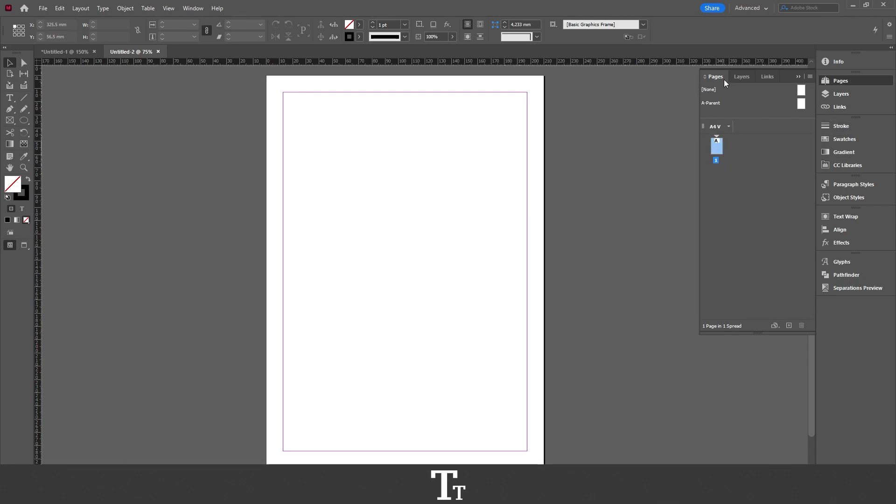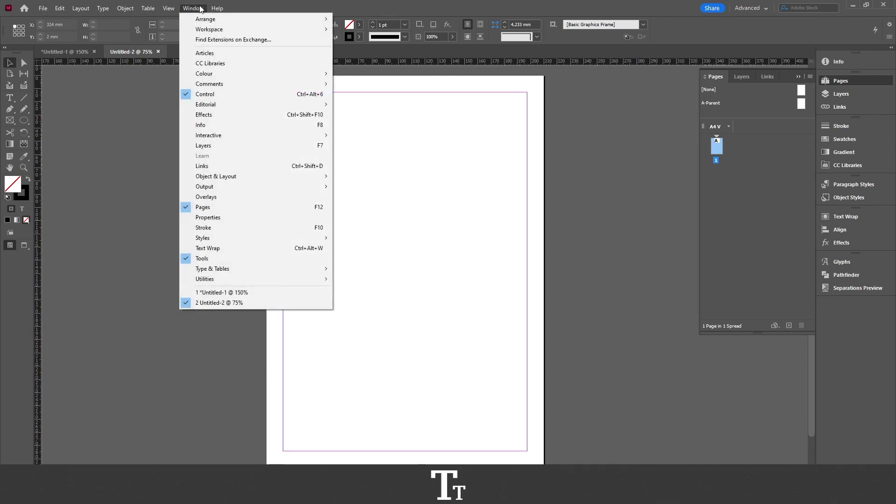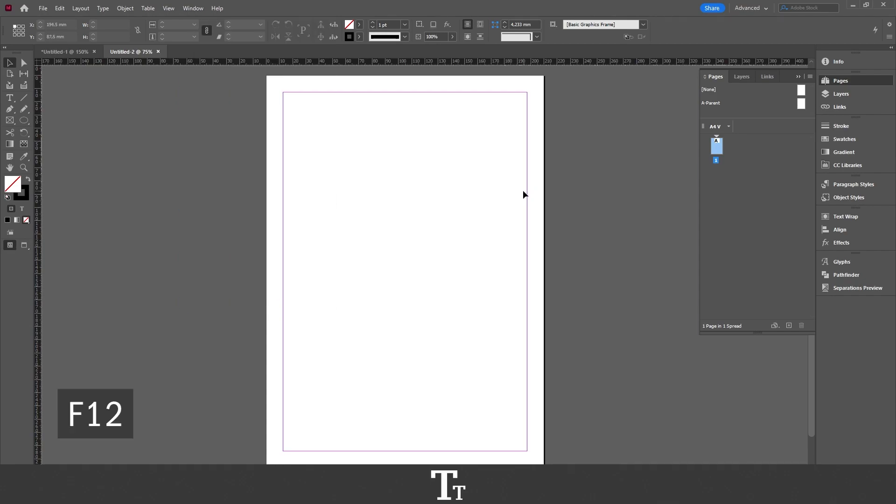If you cannot see the Pages panel, you can also find it up in Window and go down to Pages. The keyboard shortcut for that is F12. And let's say that we actually want to add a footer to our pages. We can actually do that in a few easy steps.